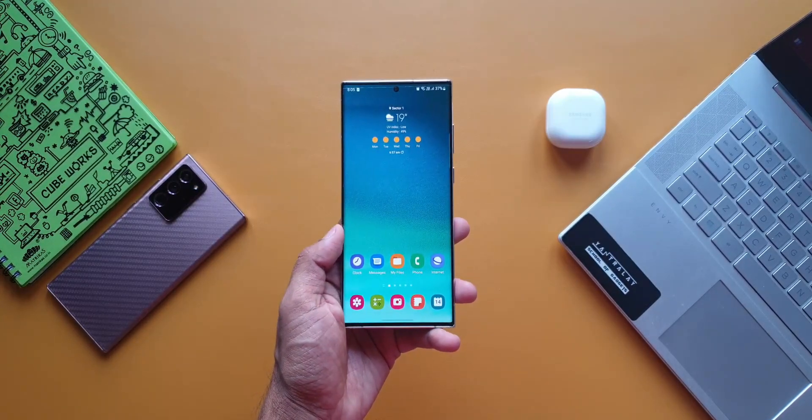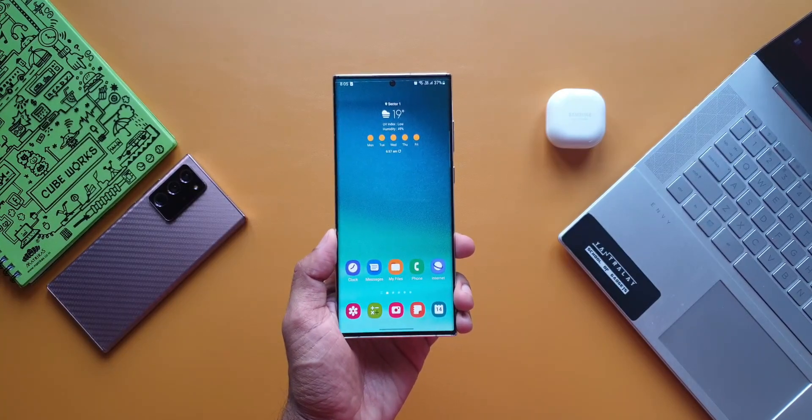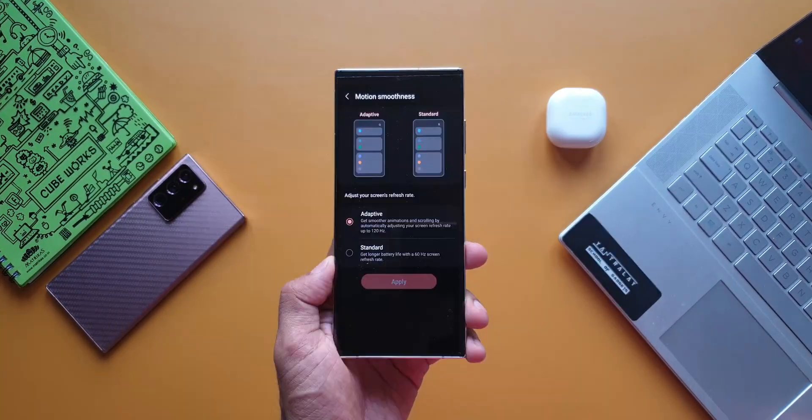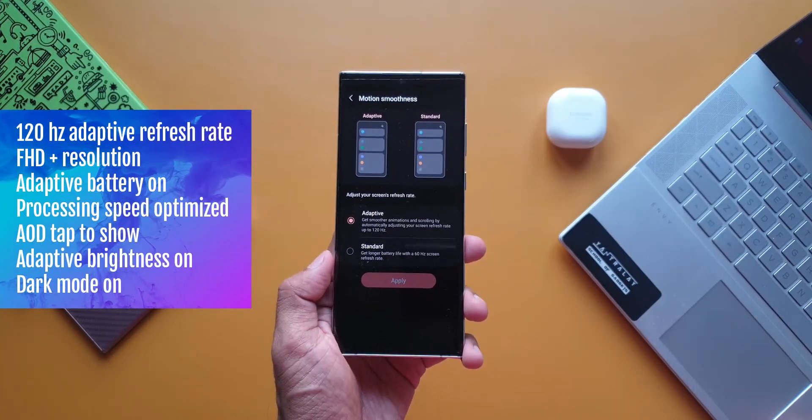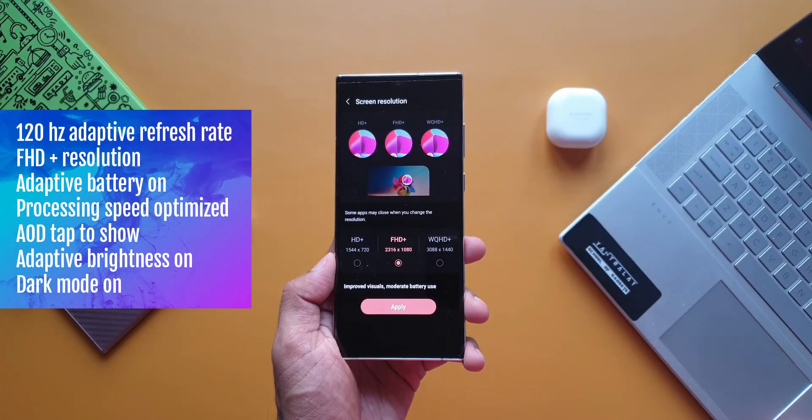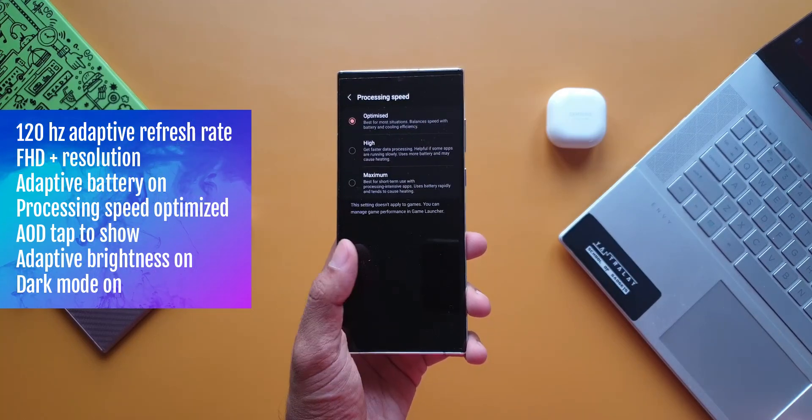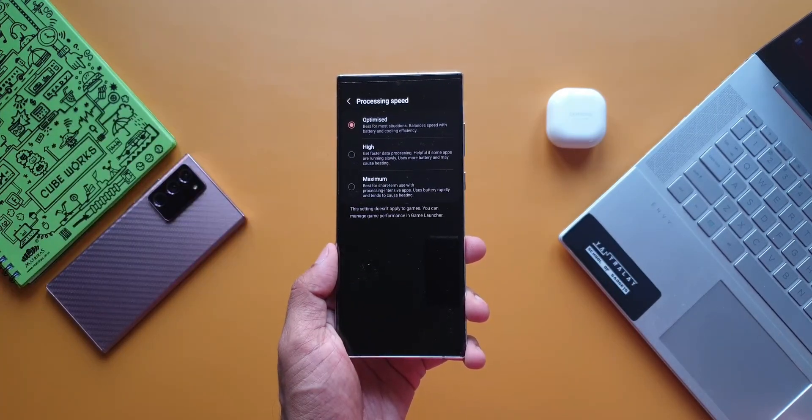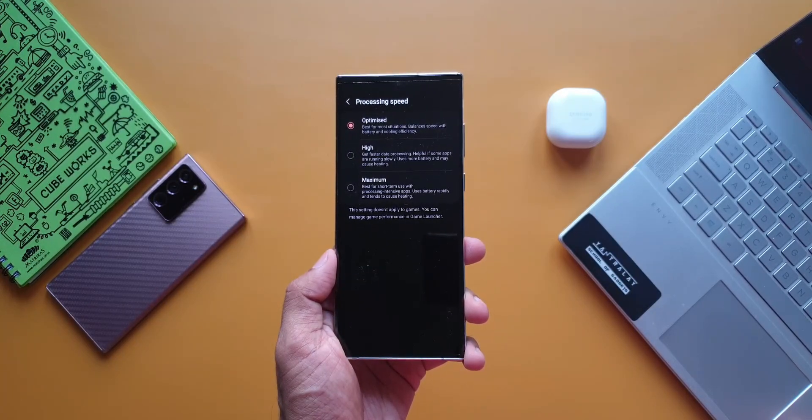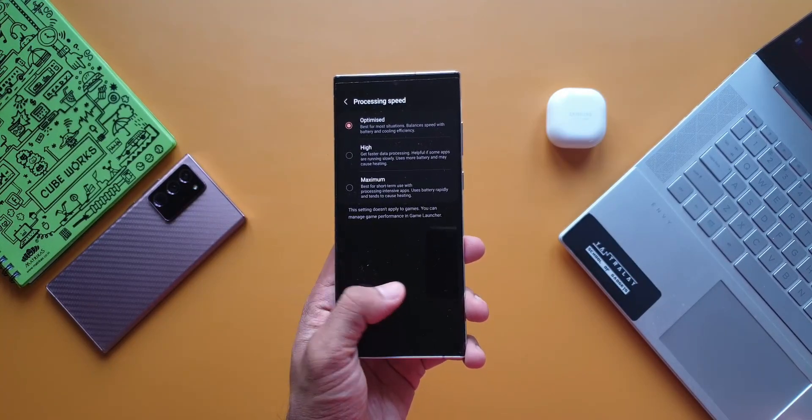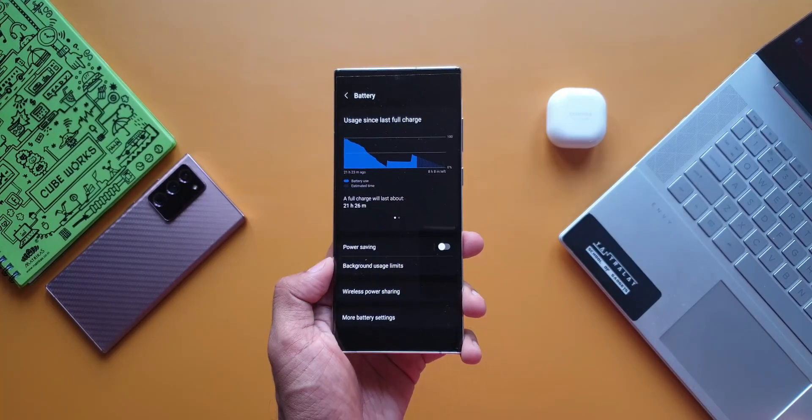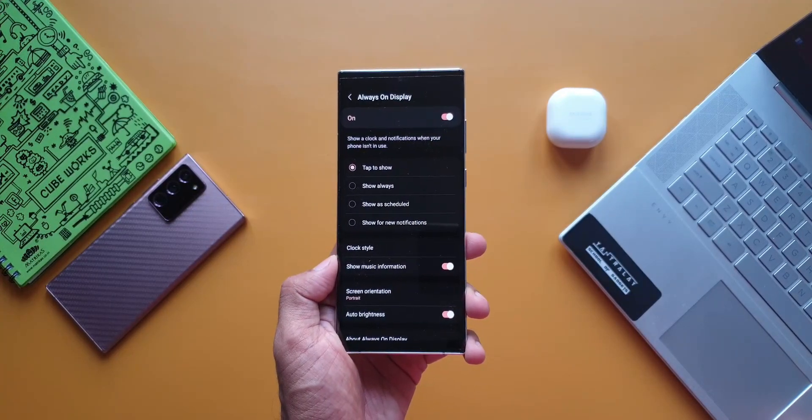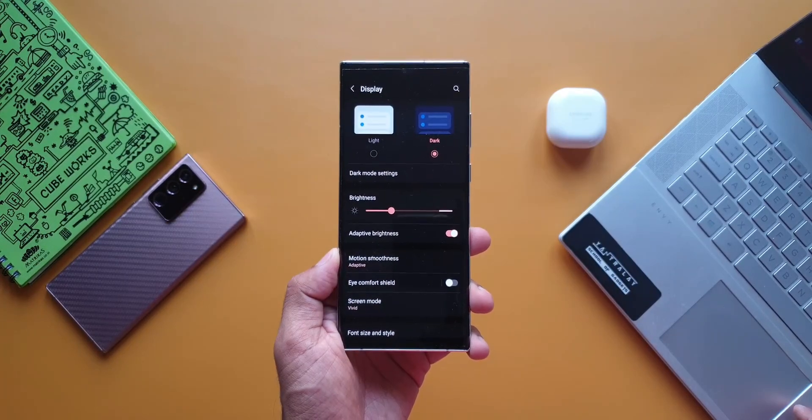I have tested the battery in three different settings. The first one is normal mode in which the display was set to 120Hz adaptive refresh rate, Full HD+ resolution, adaptive battery was on, processing speed was set to optimized which I would suggest you do unless you're a gamer. Power saving mode was turned off, always on display was set to tap to show, adaptive brightness was on, dark mode was on.